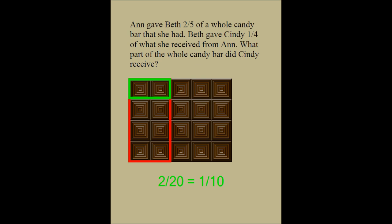Now I would ask you to come up with a word problem of your own that involves multiplication of one fraction by another fraction.